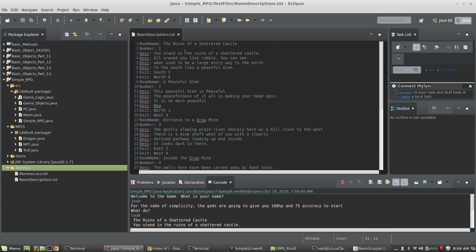But you want to create a text file with this format. Go ahead and just create two rooms to start just to see if you can get it working that way before you create any more. So pause and get your room description set up.